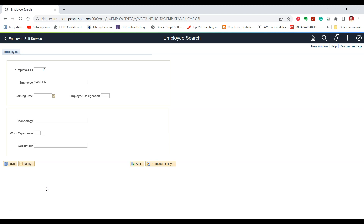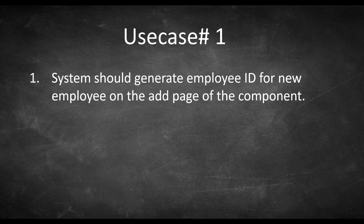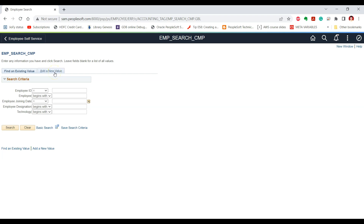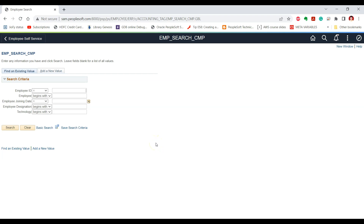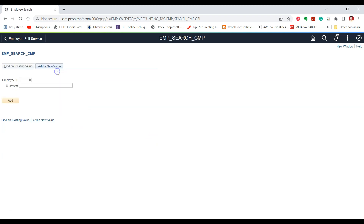Now let's see some use cases to understand how to use these two events to write PeopleCode. In the first use case, we have a requirement that the system should generate an employee ID for a new employee when the user is trying to enter information for a new employee — meaning when the user clicks on the 'Add a New Value' page, the employee ID should be automatically populated by the system. We can leverage the Search Init event to write the business logic for this requirement, as the employee ID should be populated during the search page initiation process.